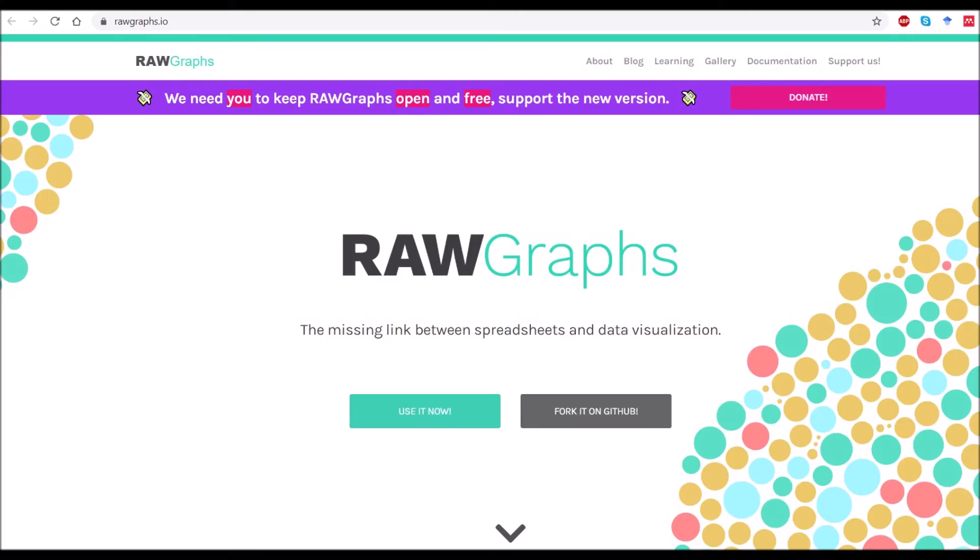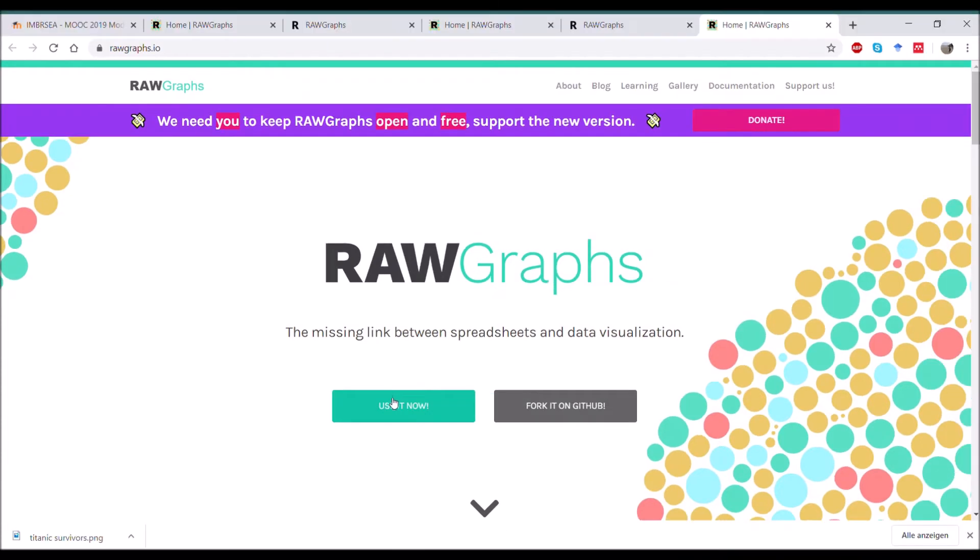Raw Graphs is a free data visualization tool that you can find online and it's very intuitive to use. So let's get started.